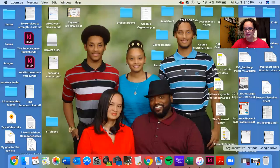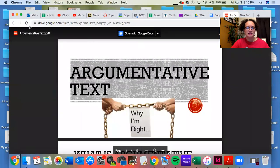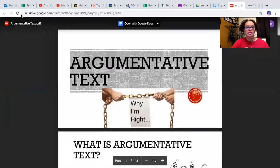Now this week we're going to take it a little bit further. We're going to learn about some devices that the author uses when they give you a claim and then support that claim. I'm going to share those devices in a PowerPoint, so I'm going to share my screen with you now and we're going to look at these devices in argumentative text.